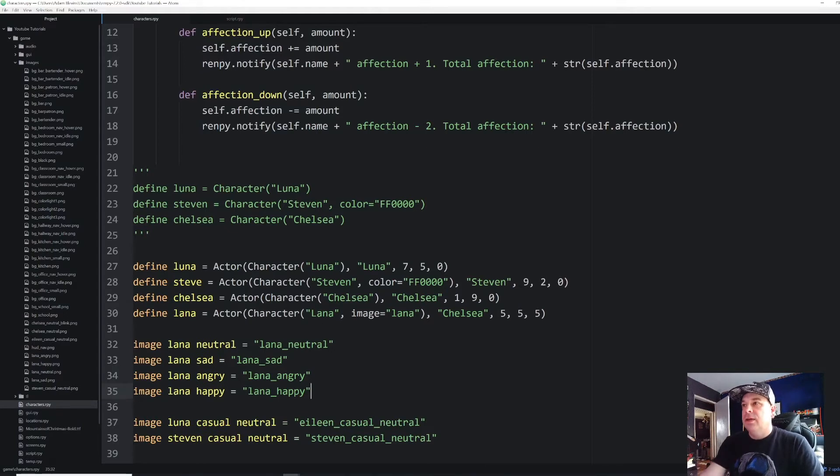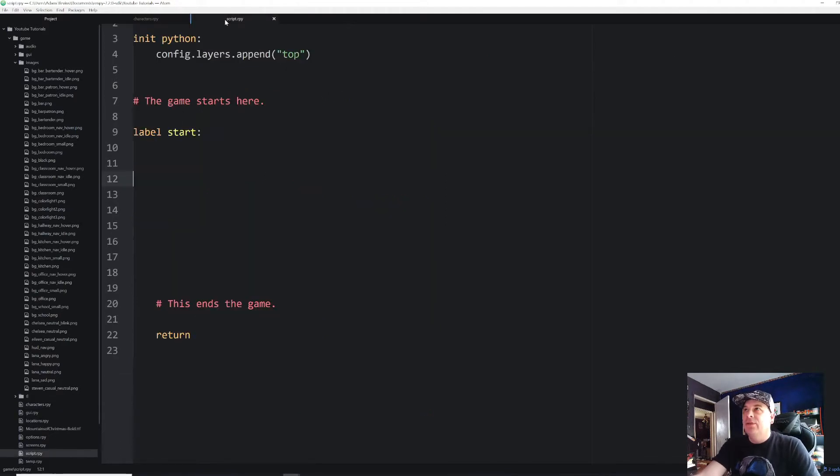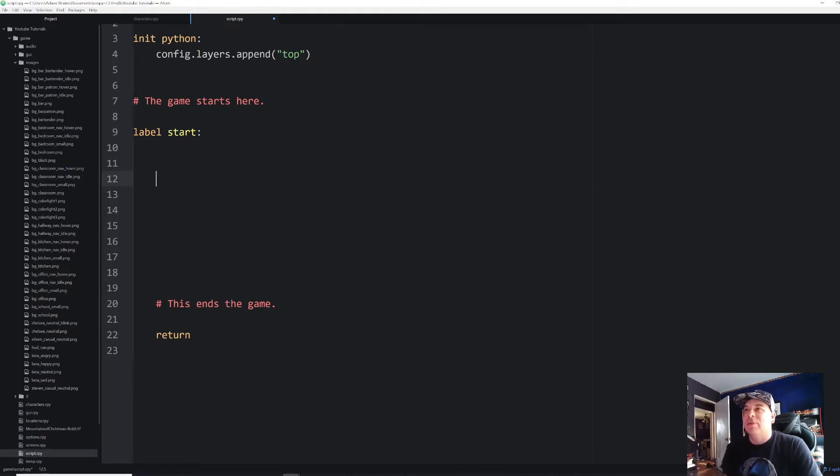There we go. So I've got Lana neutral, Lana sad, Lana angry, and Lana happy. Next, now that I've got those defined, I'm going to go into my start script, my script RDPY rather under my start label.